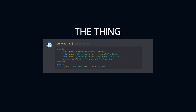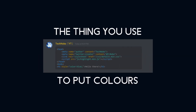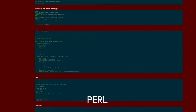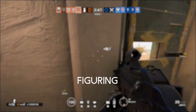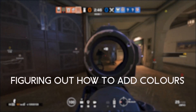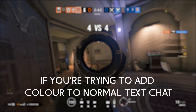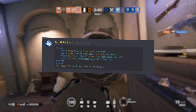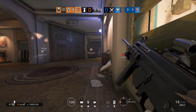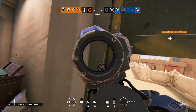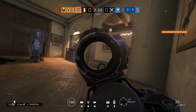Discord uses something called Highlight.js for code highlighting, otherwise known as the thing you use to put colors in your chat, and it has support for over 180 programming languages. As you probably know, figuring out how to add colors is incredibly difficult if you're trying to add color to normal text chat and not code. Videos and websites that explain it are still not clearing it up completely, and hopefully you've ended up here.